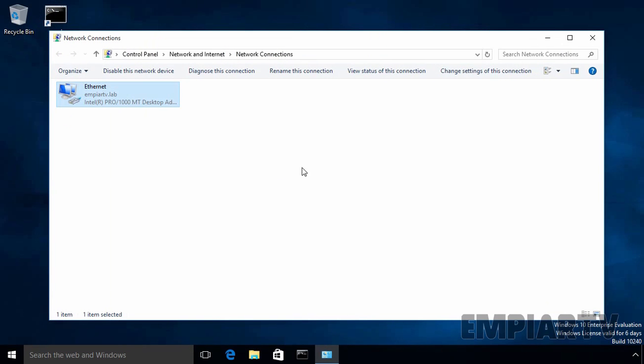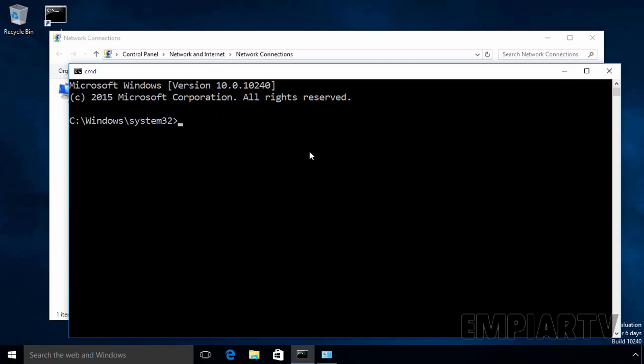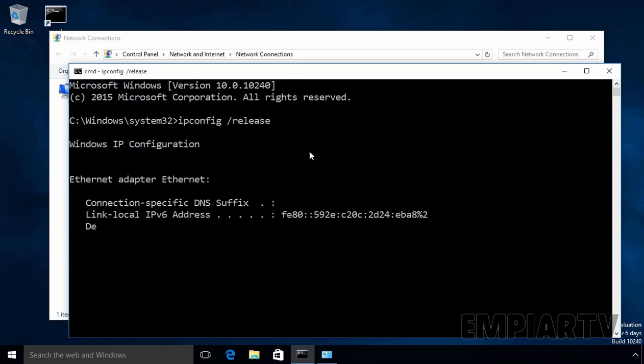So let's come back on our DHCP client computer. Let's open command prompt, and at command prompt, let's type the command ipconfig /release to release the current IP address.